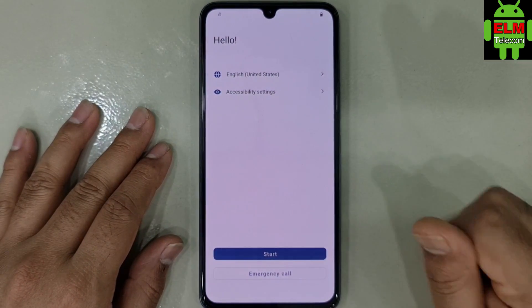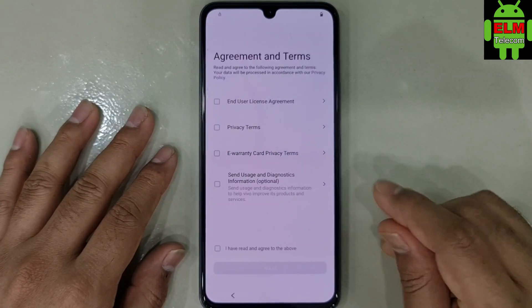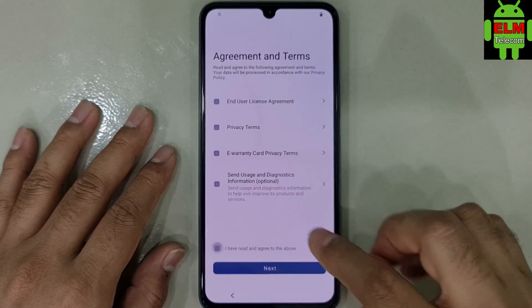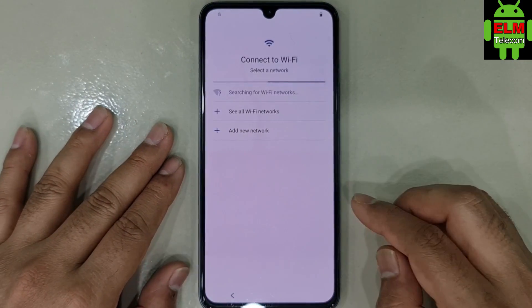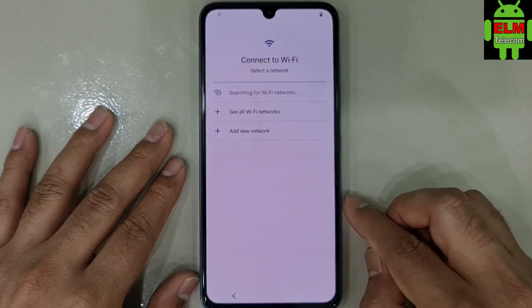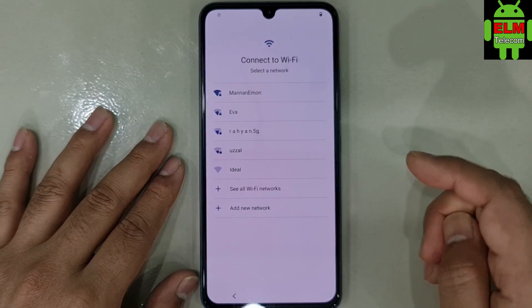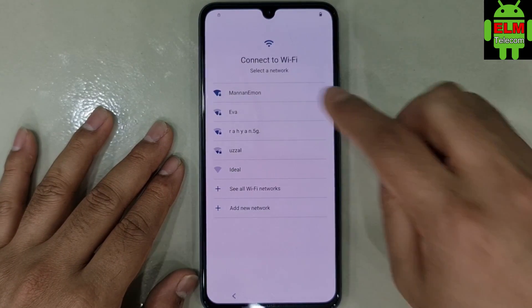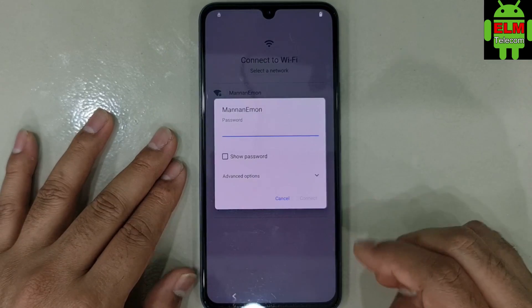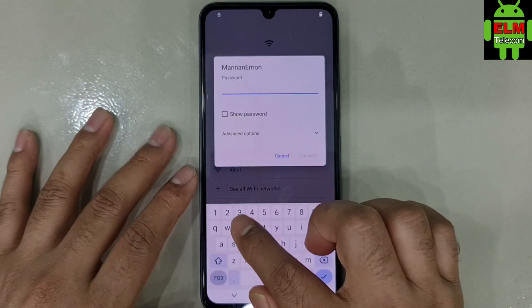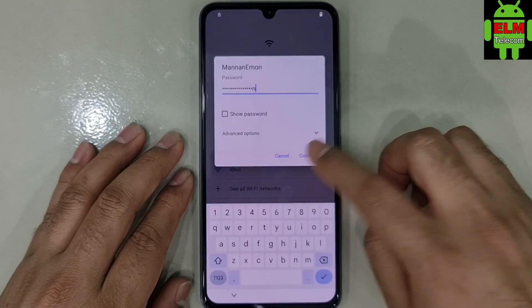Start. Connect to Wi-Fi. I am the Wi-Fi to connect. Connect.